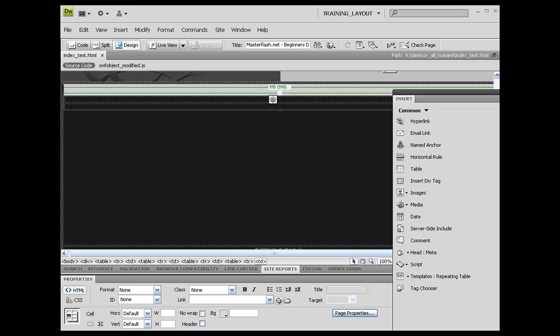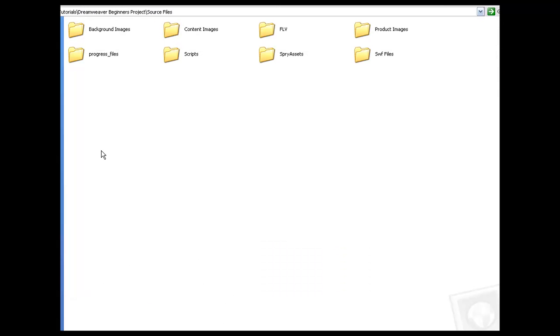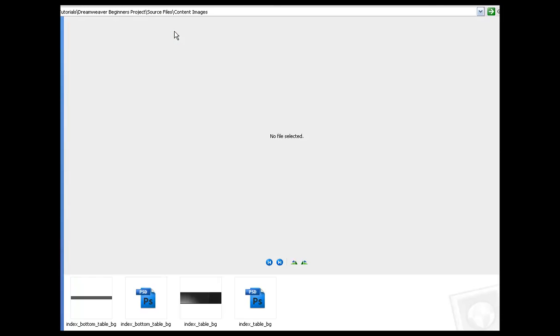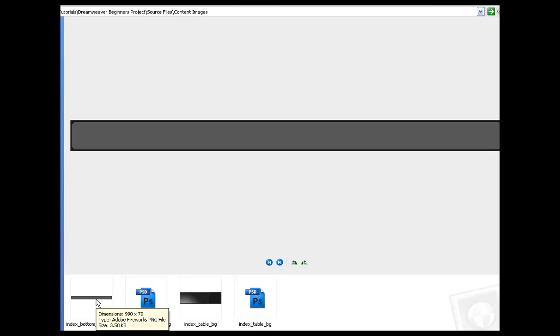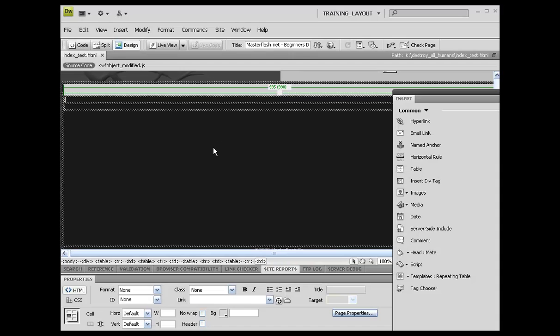What we need to take a peek at right now are the image sizes that we have for our PNGs that we're going to be putting in here. So the content images folder - this index table BG is 275 pixels in height and this bottom one is 70 pixels in height.